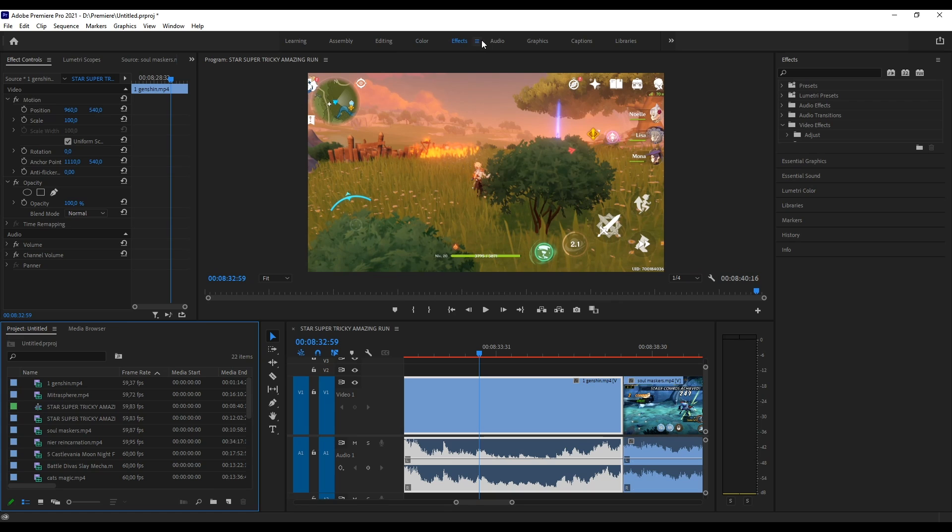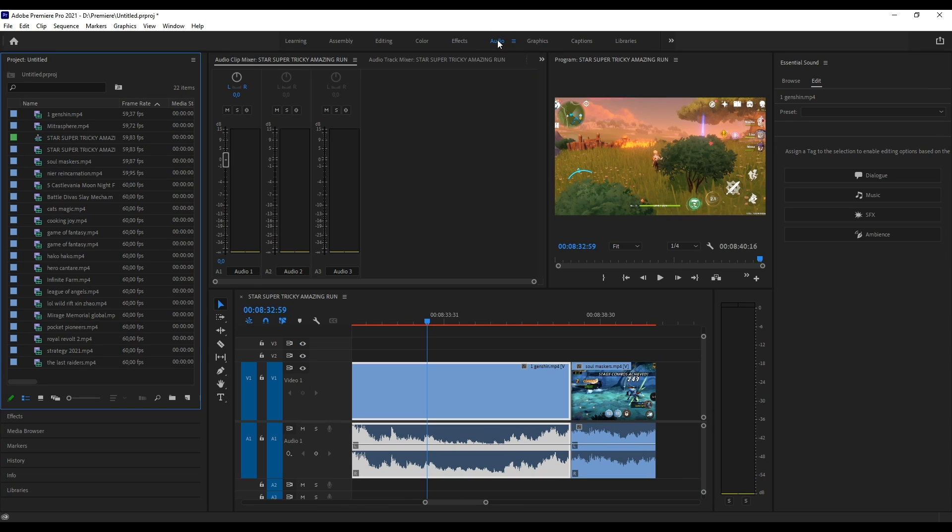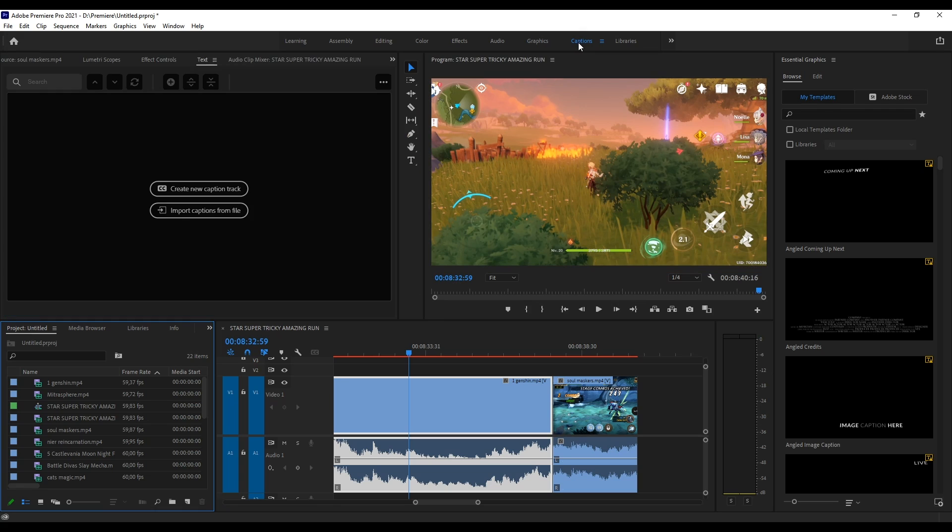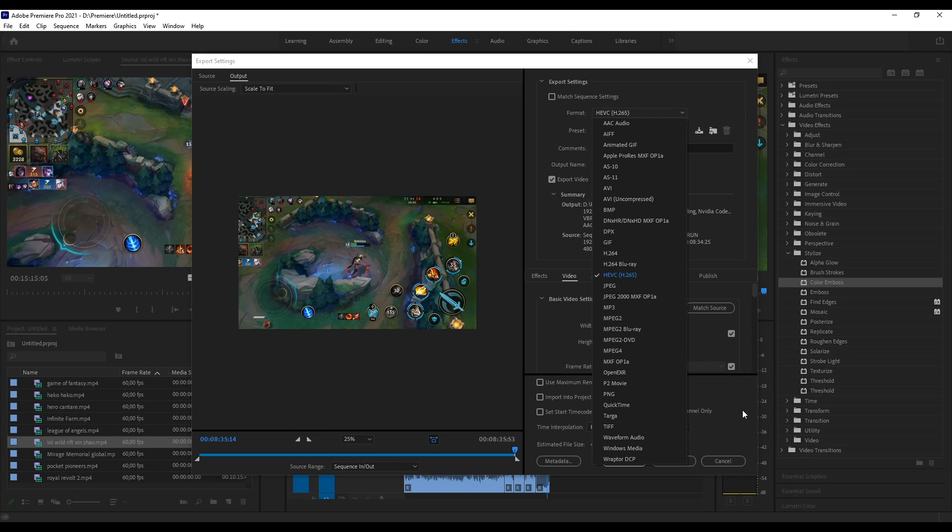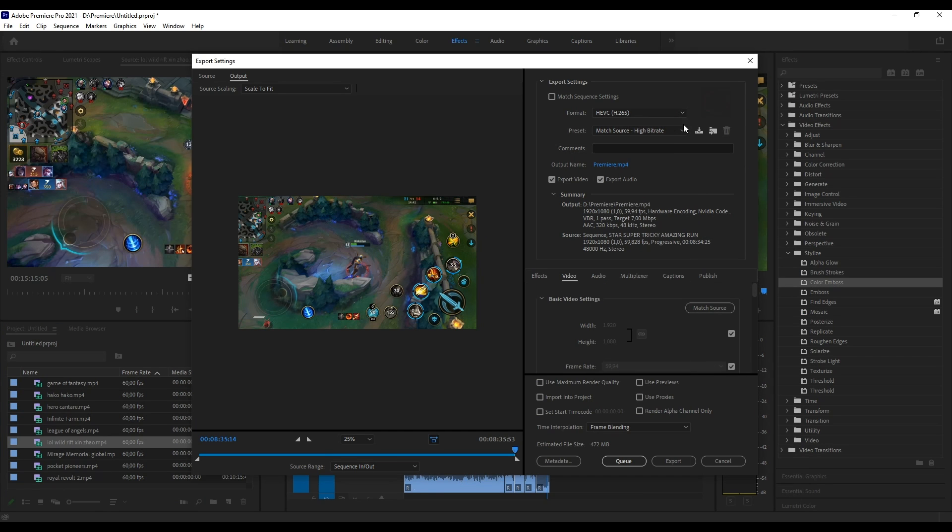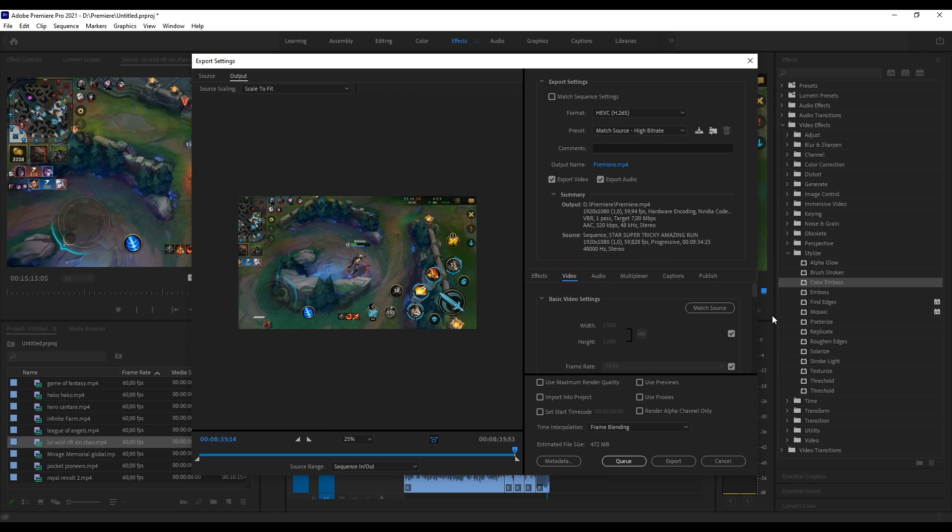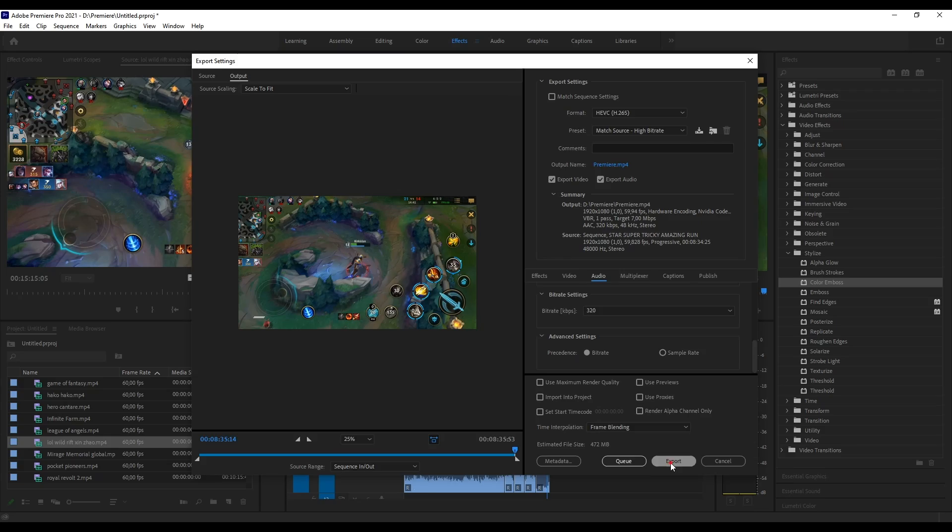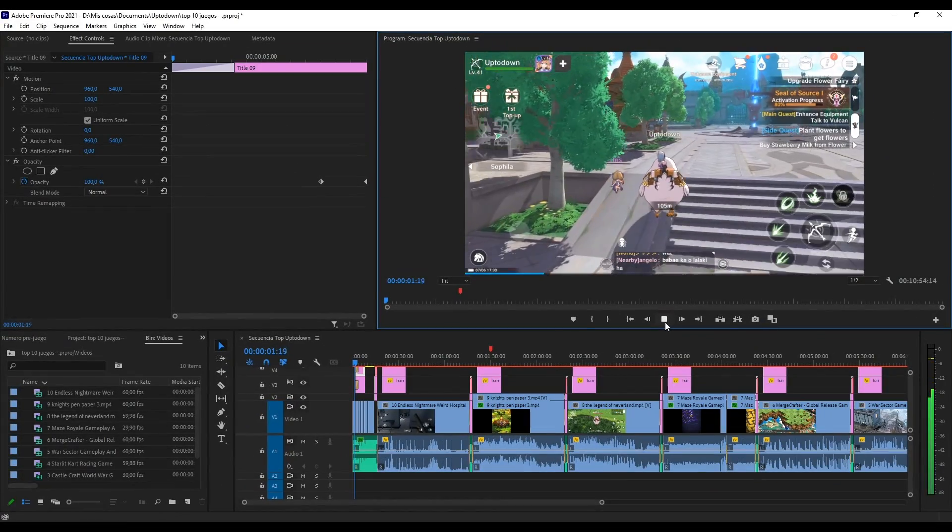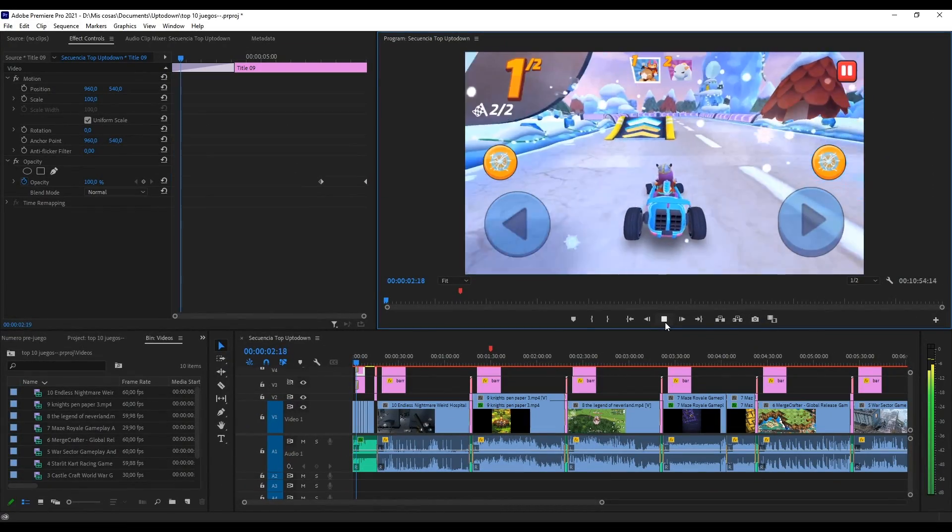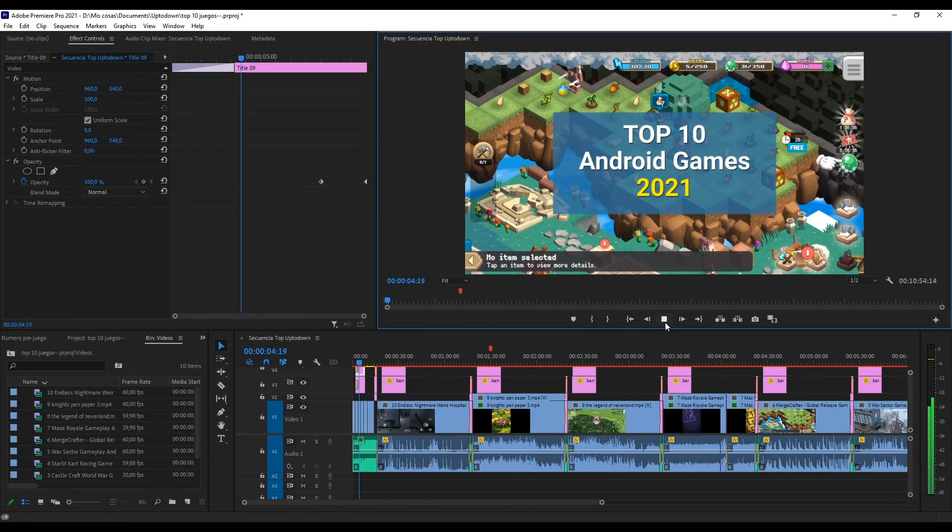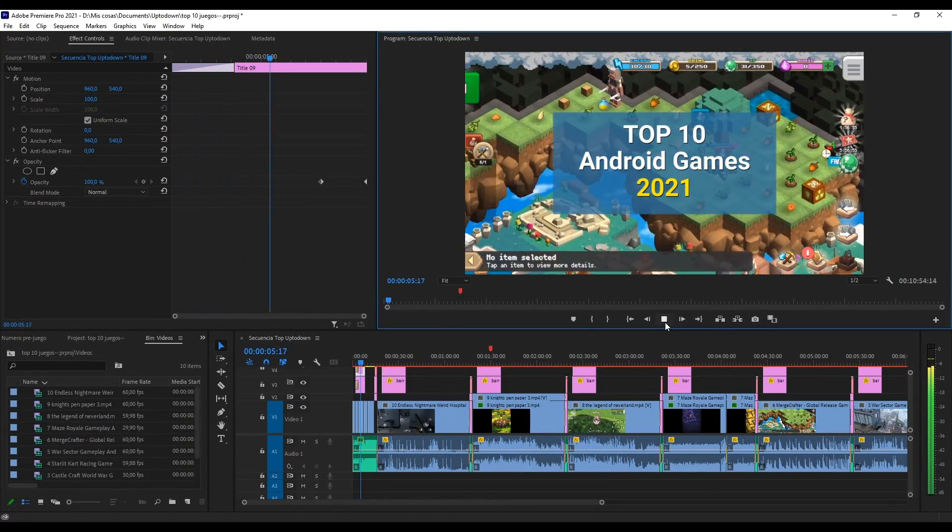In both variants, Adobe Premiere stands out for its vast possibilities when it comes to manipulating layers and adding all kinds of external modifications, and its versatile integration with other Adobe products such as Photoshop and After Effects. Without a doubt, this is the best tool in its category, as long as you can afford it, of course.